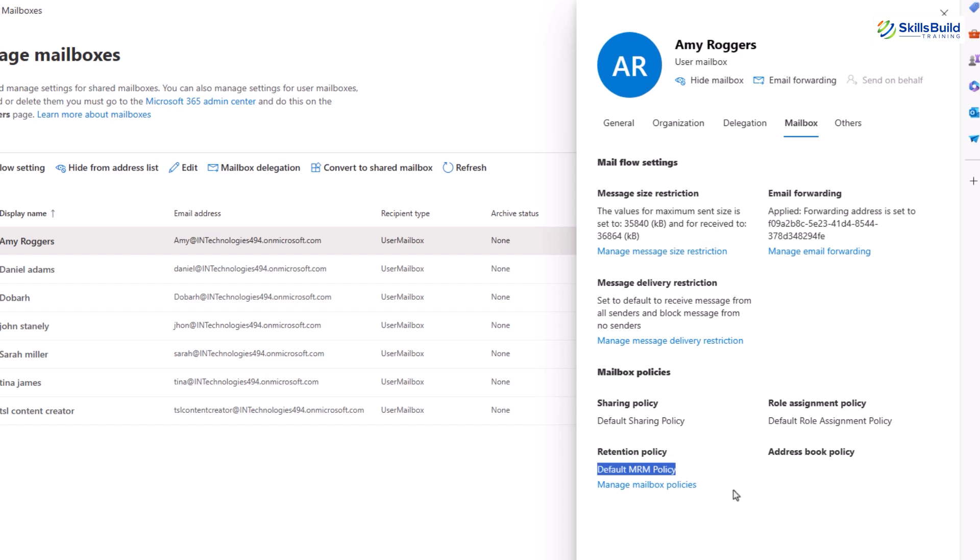The retention policy determines how long email items are kept before they are automatically deleted. It helps in managing the lifecycle of emails and other mailbox items for compliance purposes.